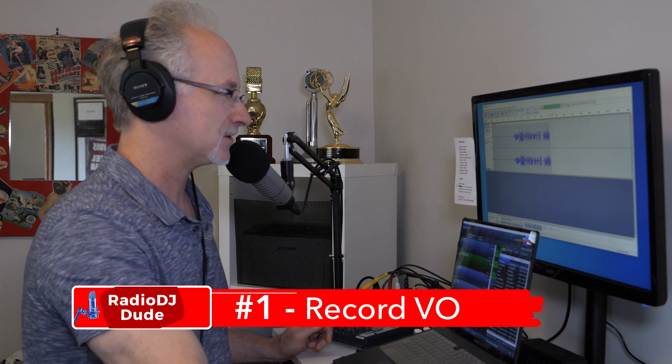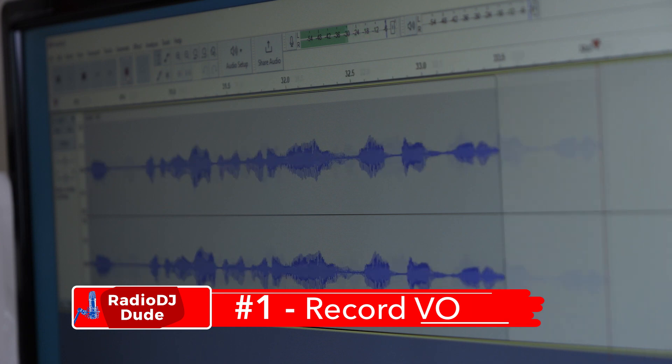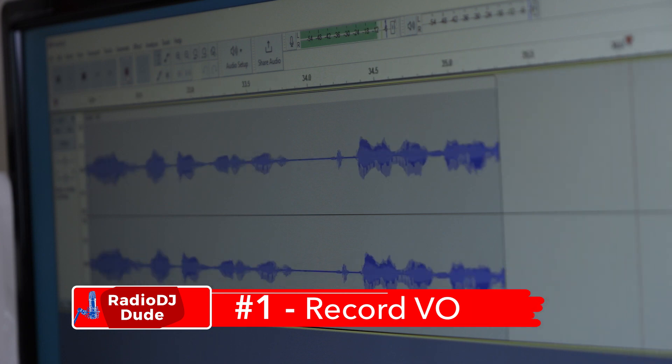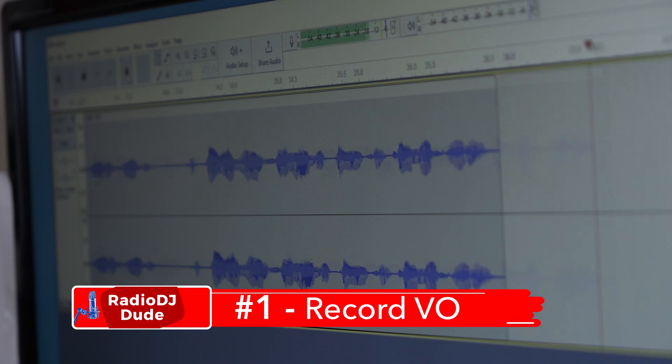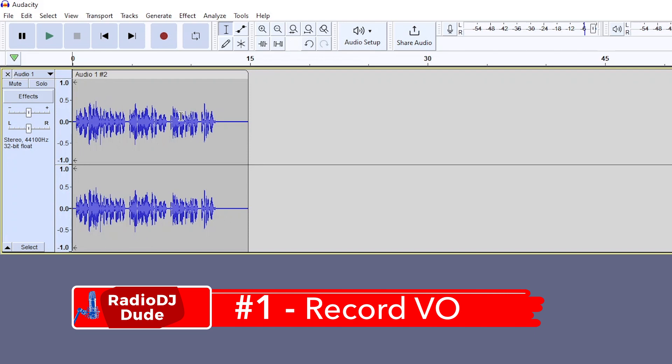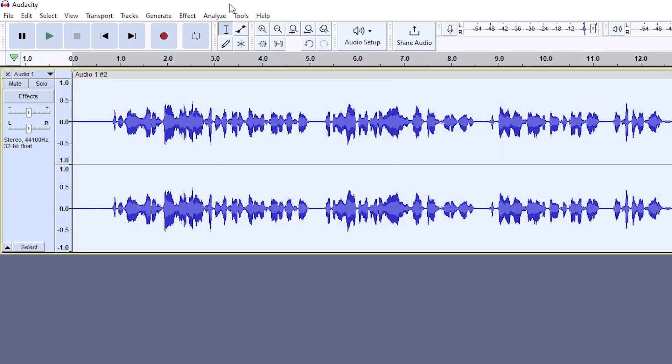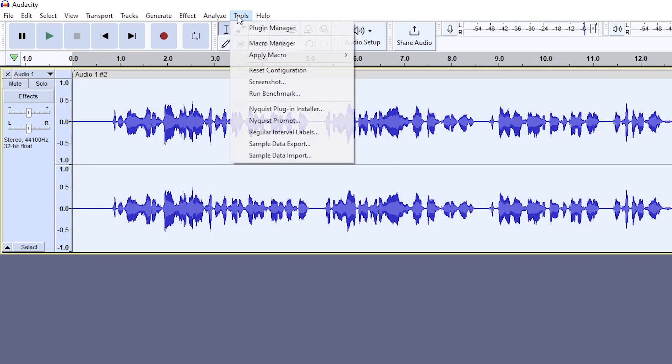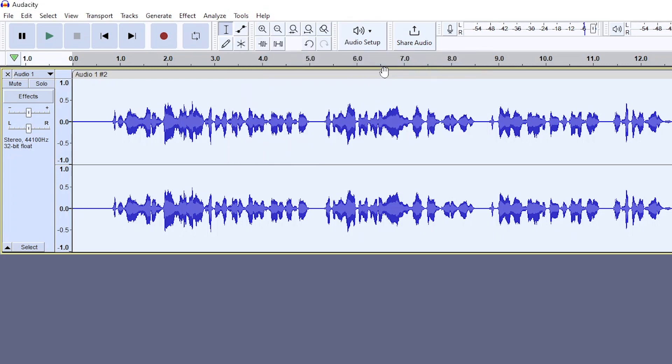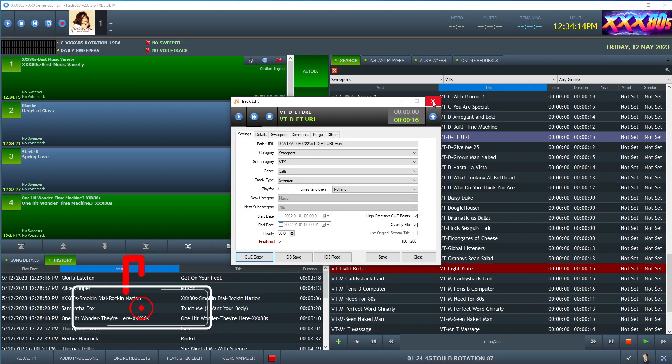So the first easy step is to record your voice tracks in the audio recorder of your choice. I use Audacity. So after recording and editing your tracks in Audacity, before saving them, I like to add a touch of compression and limiting to each one to really give it a nice full sound when it hits the air.